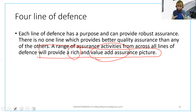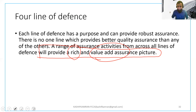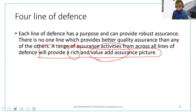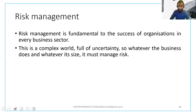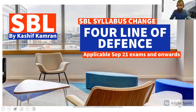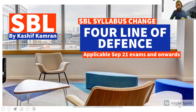Realize the importance of the four lines of defense — this is not difficult to learn or apply, as these concepts are already scattered across syllabus area D on risk. Bringing them together in a four lines of defense model means every line contributes and, synchronized together, they bring the best assurance picture to stakeholders and shareholders. This is the change brought in syllabus area D2. Best of luck for your upcoming exams — this is your tutor Kashif Kamran signing off. Take care and study effectively. Goodbye.